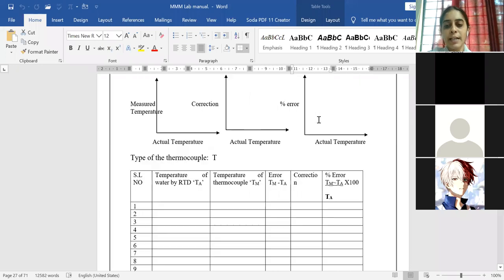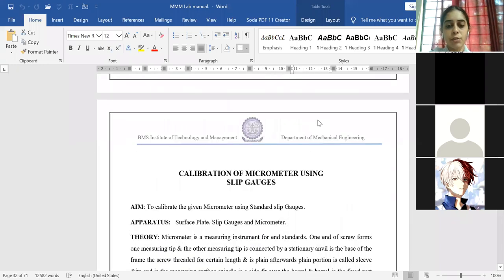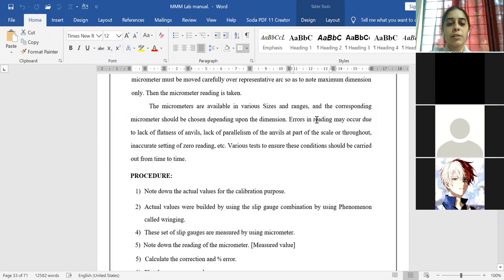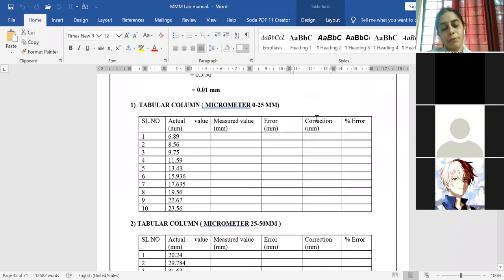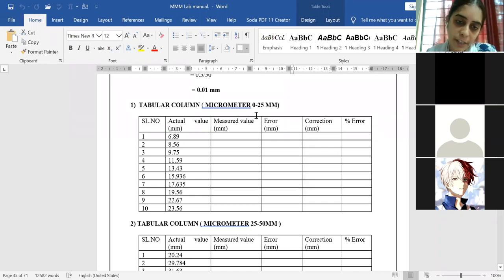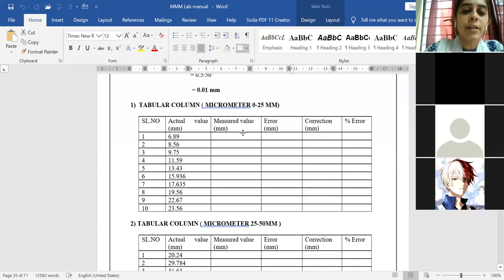For Part B, everything is done in class, so no problem. Only the optical flat — out of 10 experiments, you have calibration of micrometer using slip gauges, bevel protractor, gear tooth profile, surface roughness, and optical flat. For Part B, I hope you have the input data — except for optical flat, input data is not needed. For others you have it. Since batches had different readings and many don't have records, I will provide the input data even for Part B, and you will calculate the remaining calculations.